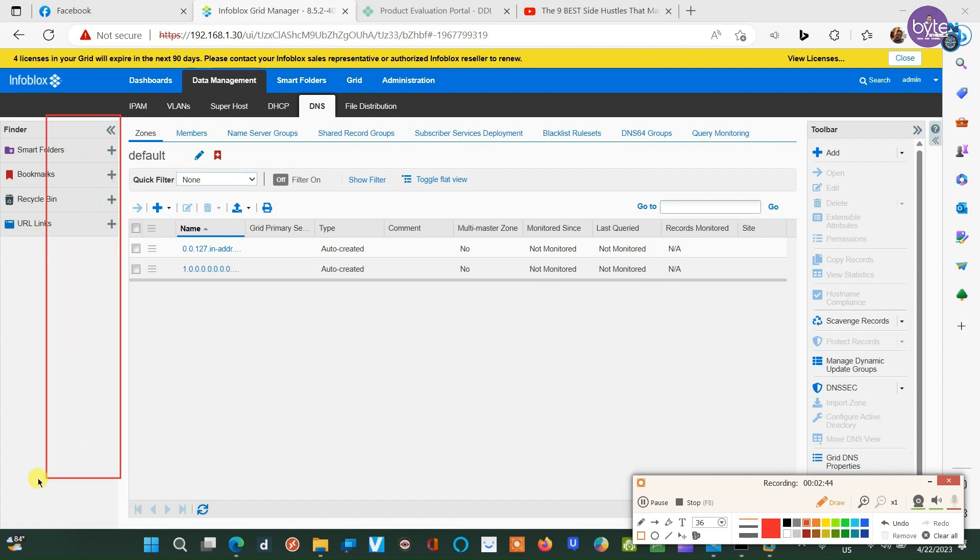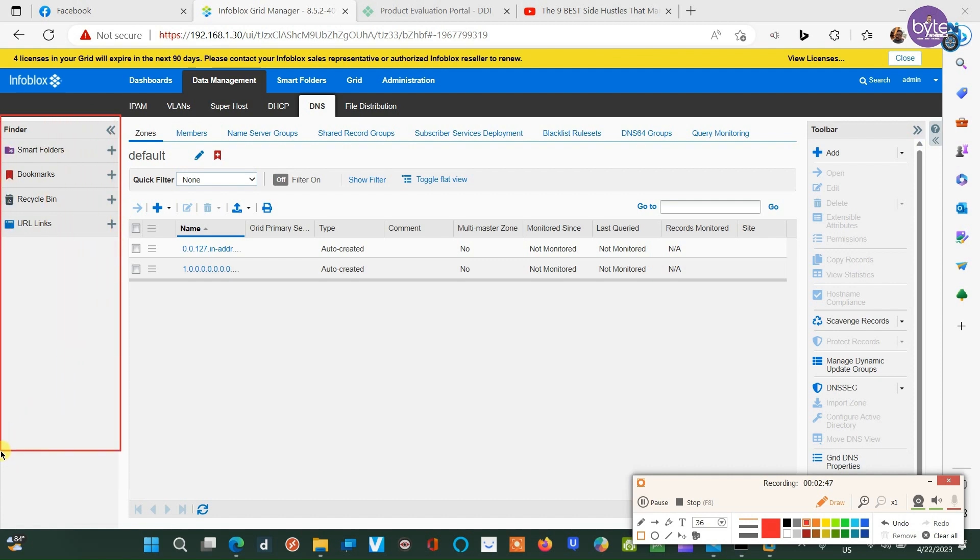On the leftmost side of the UI is the finder panel, where you can see all your quick access items such as smart folders, bookmarks, recycle bin, and URL links.